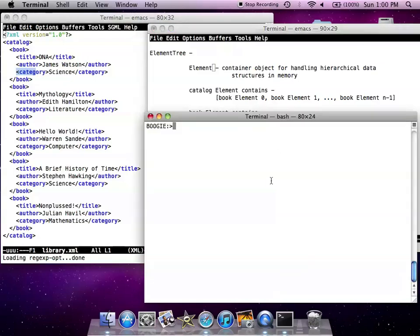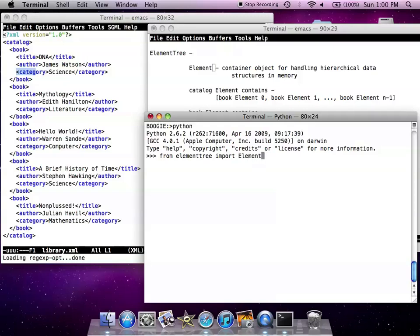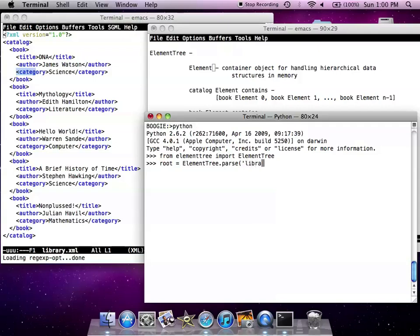Let's see how this is implemented in Python. I am going to start the Python interpreter, import the ElementTree module or the ElementTree functionality. We need to get the root first by parsing the library.xml file and saying we want the root.